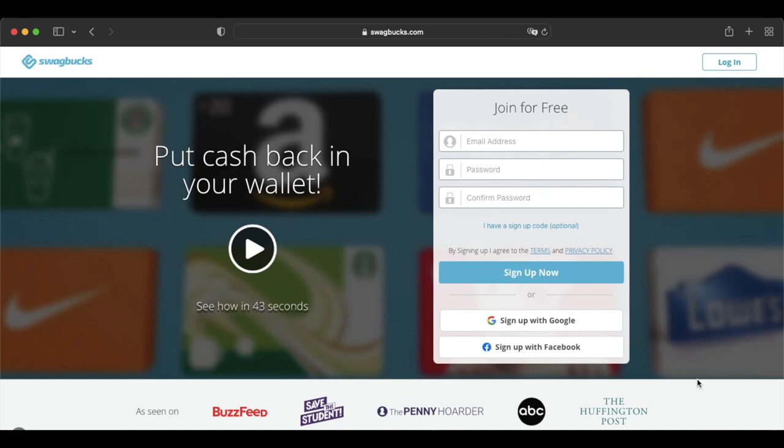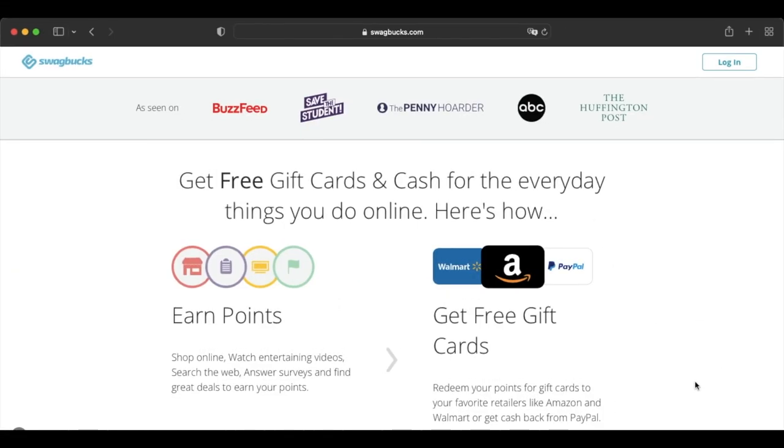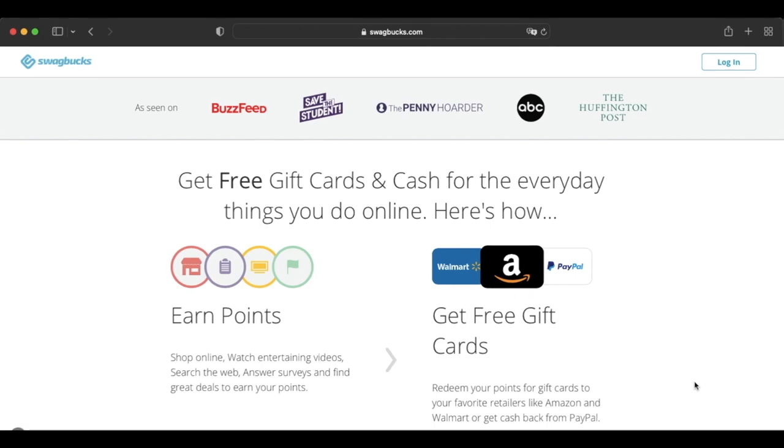Gift card rewards also start at just $1, so you can make quick money with this beer money company. PayPal rewards are also available starting at $5, and overall, Swagbucks is one of the most versatile beer money websites out there.